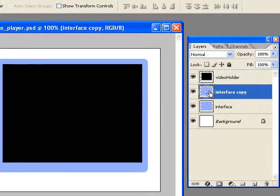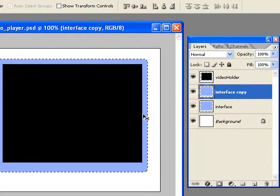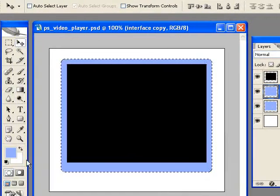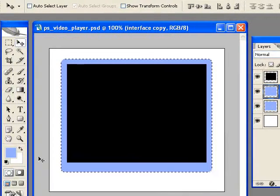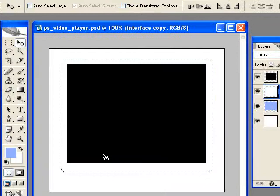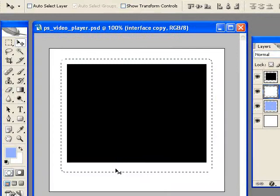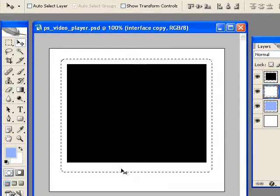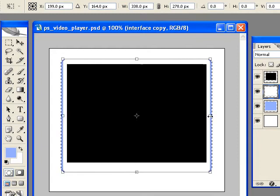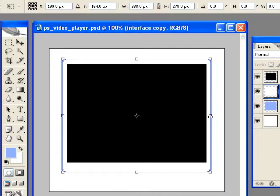Now hold the Control key down and click on the thumbnail. Now I want to fill this with white. Since white is my background, I can hit Control-Backspace to fill it with white. Control-T to go to free transform. Now hold the Alt key down and drag in the sides. Holding the Alt key down will make it come in from both sides equally.